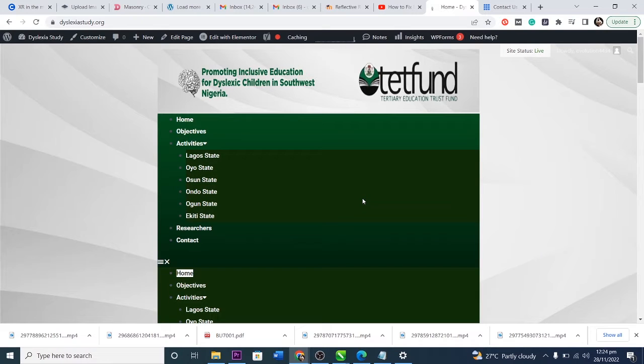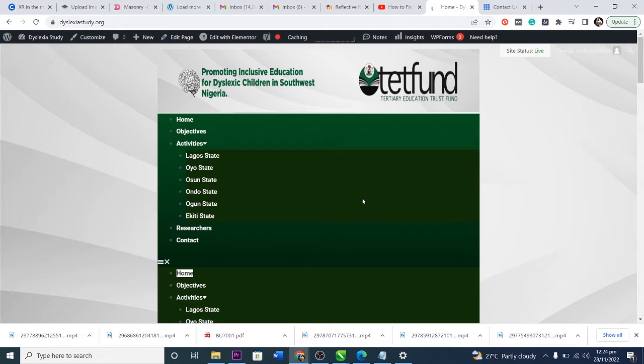Hello, in this video I'm going to be showing you how to sort this kind of issue. I just came to my website and discovered I have a double menu and it's not properly organized. So let's start fixing this issue. What you just need to do is to come back to your dashboard.